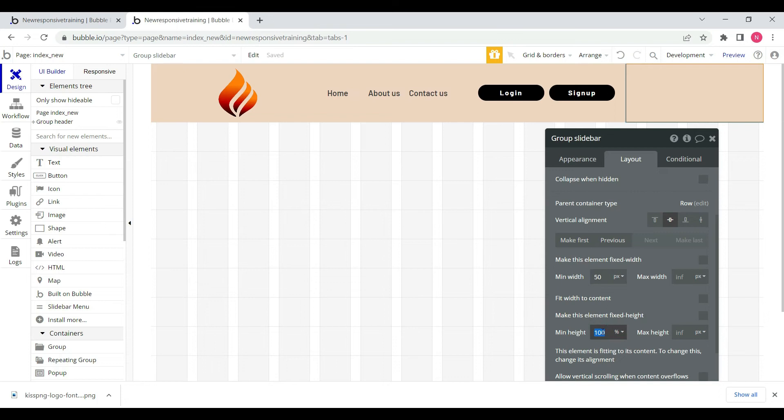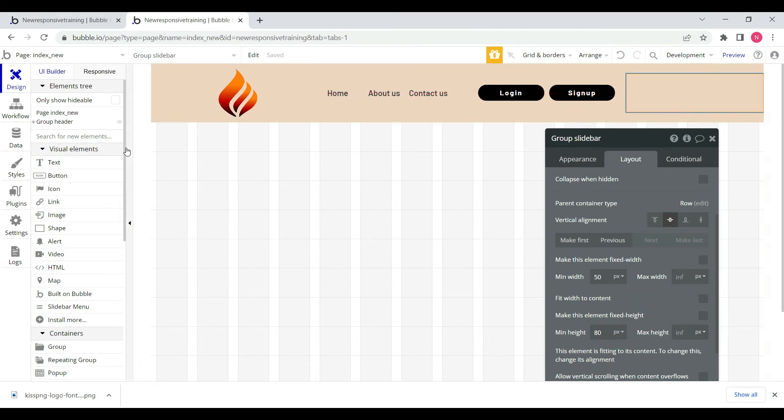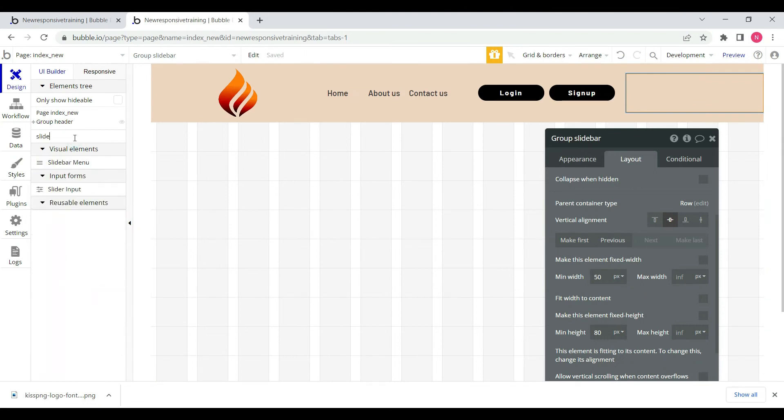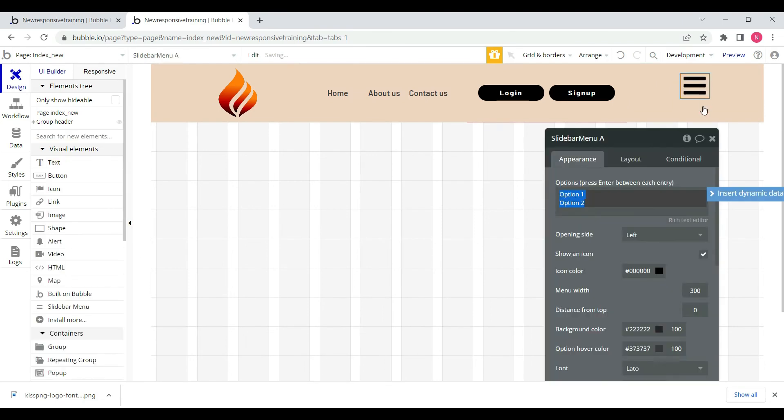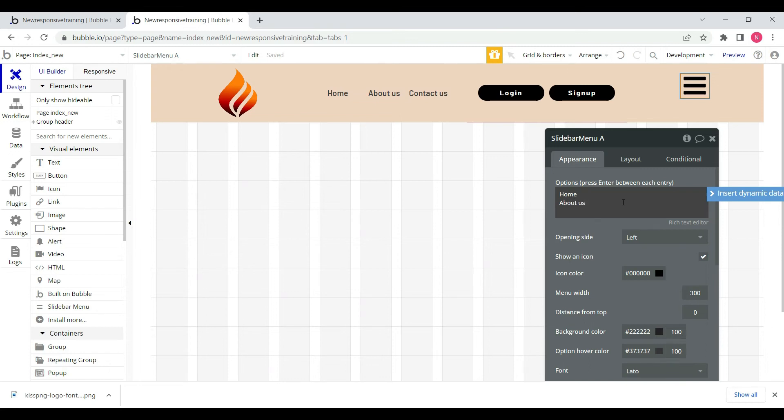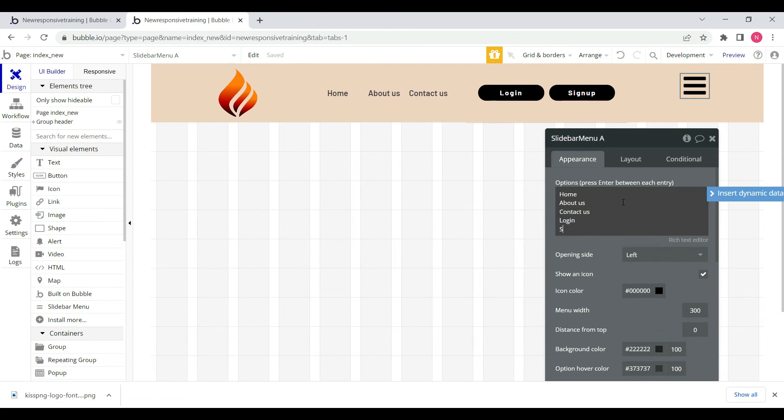We'll add login and sign-up for mobile view. When we click the slide bar, it will reflect on the left or right side. We will configure it accordingly.